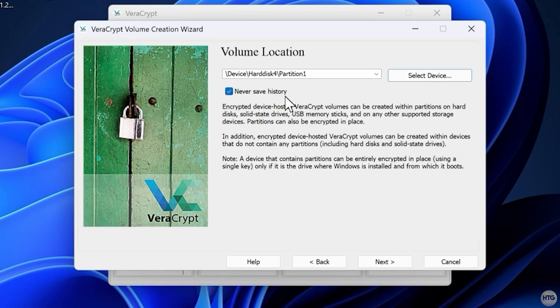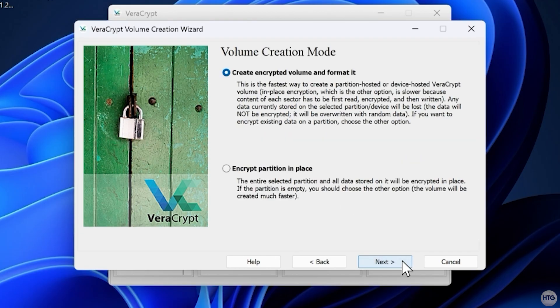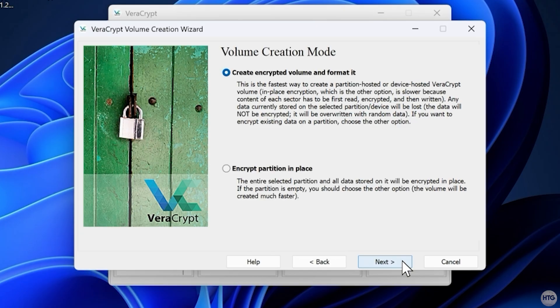Click Next and you'll be asked whether to encrypt and format the drive or encrypt it in place while keeping existing files. My drive is empty, so I'll select Create Encrypted Volume and format it.